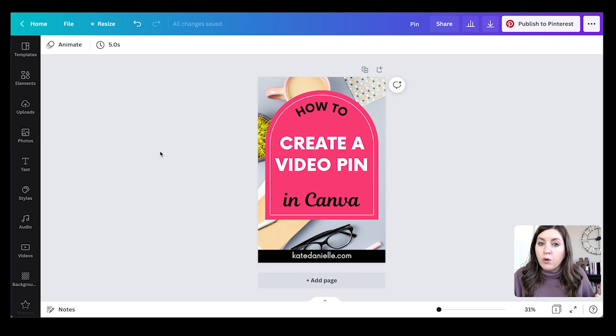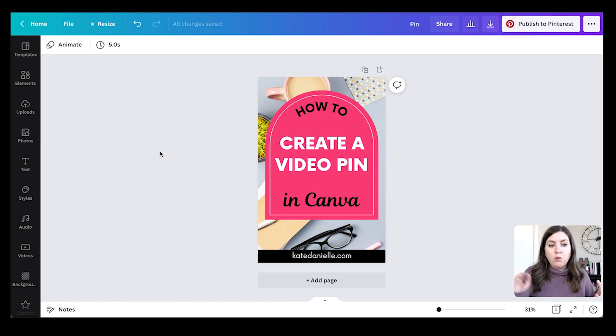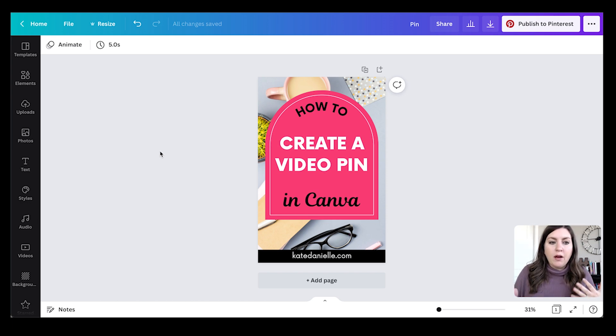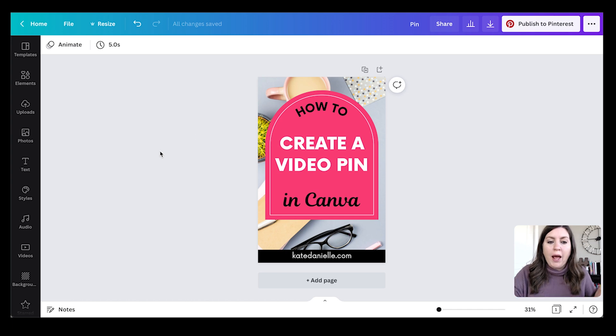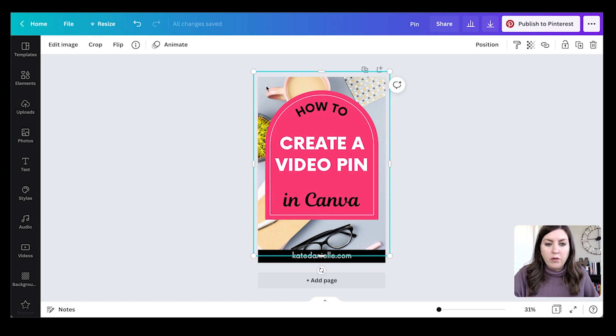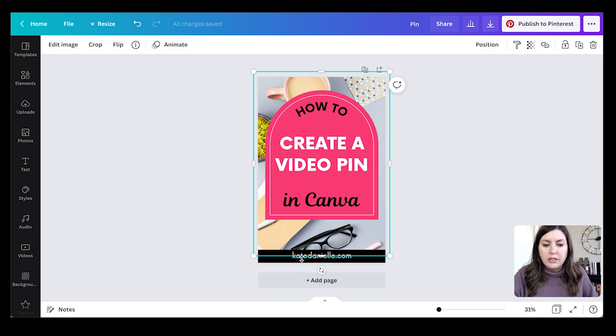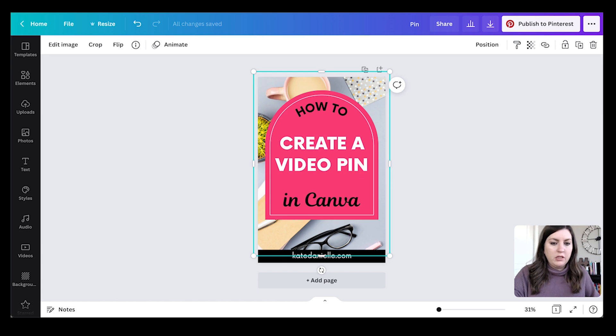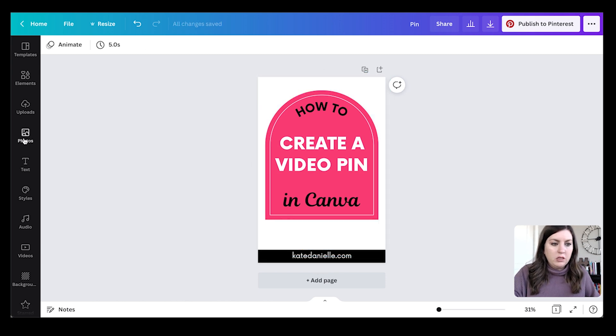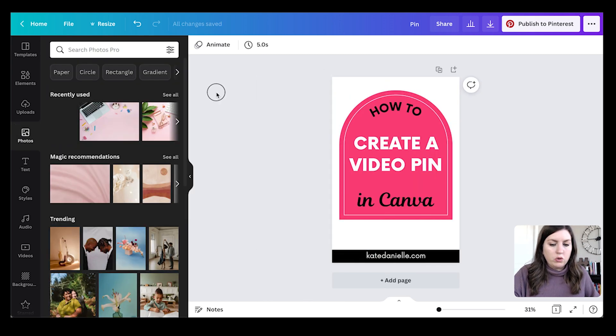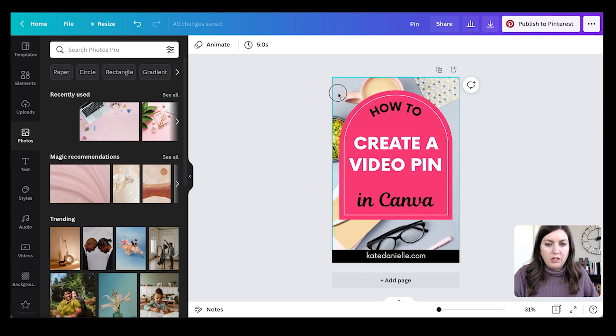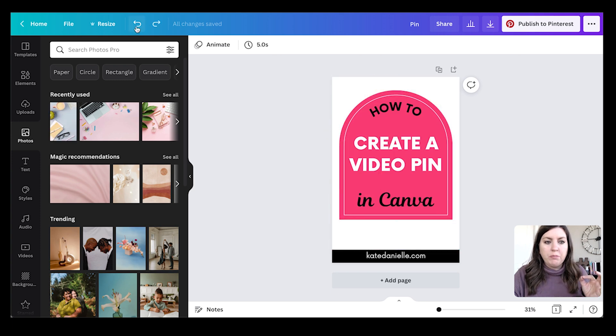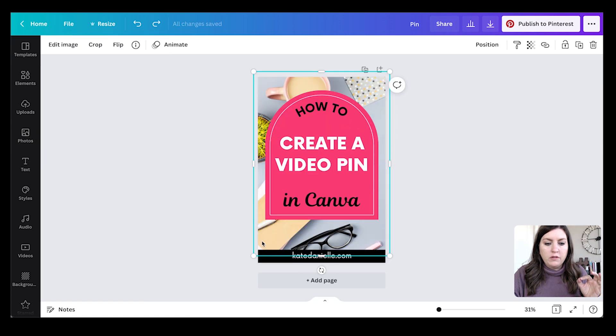So the first way is I like to animate something in the background. I can just click on my background photo here and I want to make sure it's not completely inserted in the background, because if it's completely inserted like if I just drag it in this way, I'm not going to get the option I need to animate just that photo.